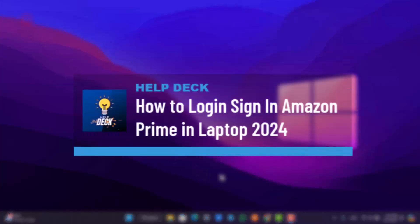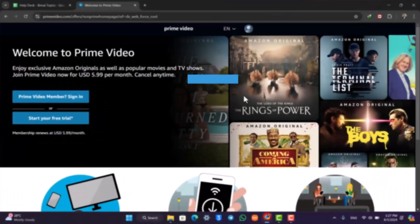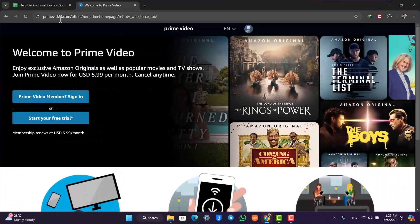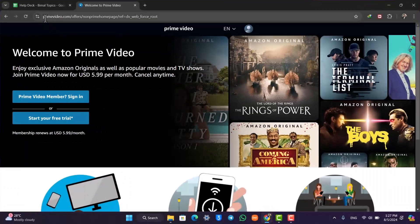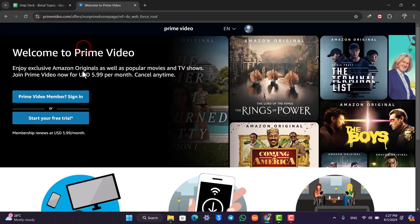Amazon Prime login: how to log in or sign in to your Amazon Prime or Prime Video account on laptop. To sign into your Amazon Prime or Prime Video account on laptop, just go to primevideo.com.